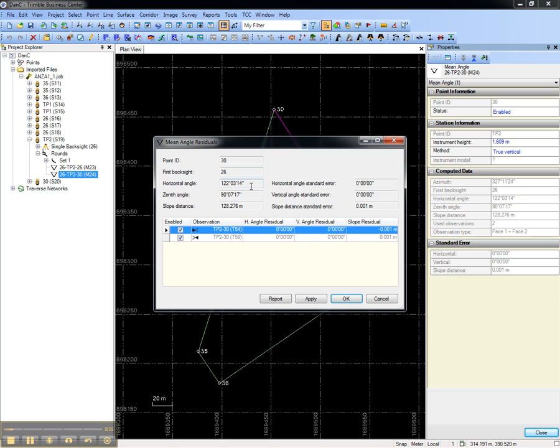This will show the mean horizontal and vertical angles, as well as the mean slope distance. And then below, it will show the residual or difference between an individual observation, such as the Phase 1 observation, and the mean.